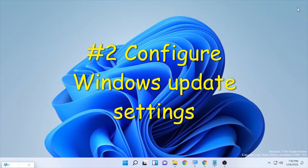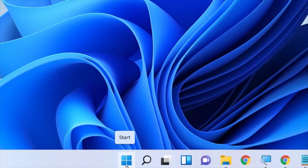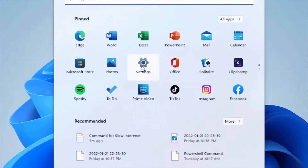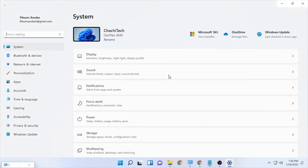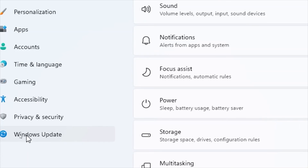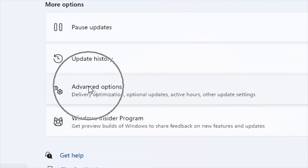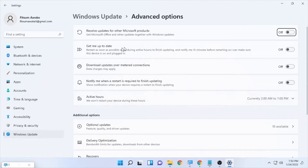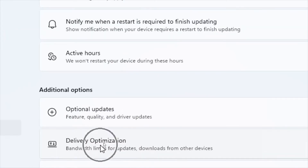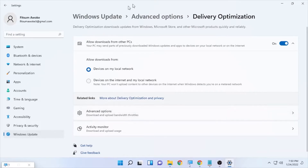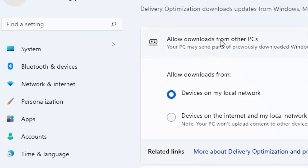The next solution is to click the Windows icon and open Settings, then go to Windows Update. On Windows Update, find and open Advanced Options, then go to Delivery Optimization. Under Delivery Optimization, you'll see 'Allow download from other PCs' — this also consumes a lot of internet data on your computer, so make sure you turn it off.